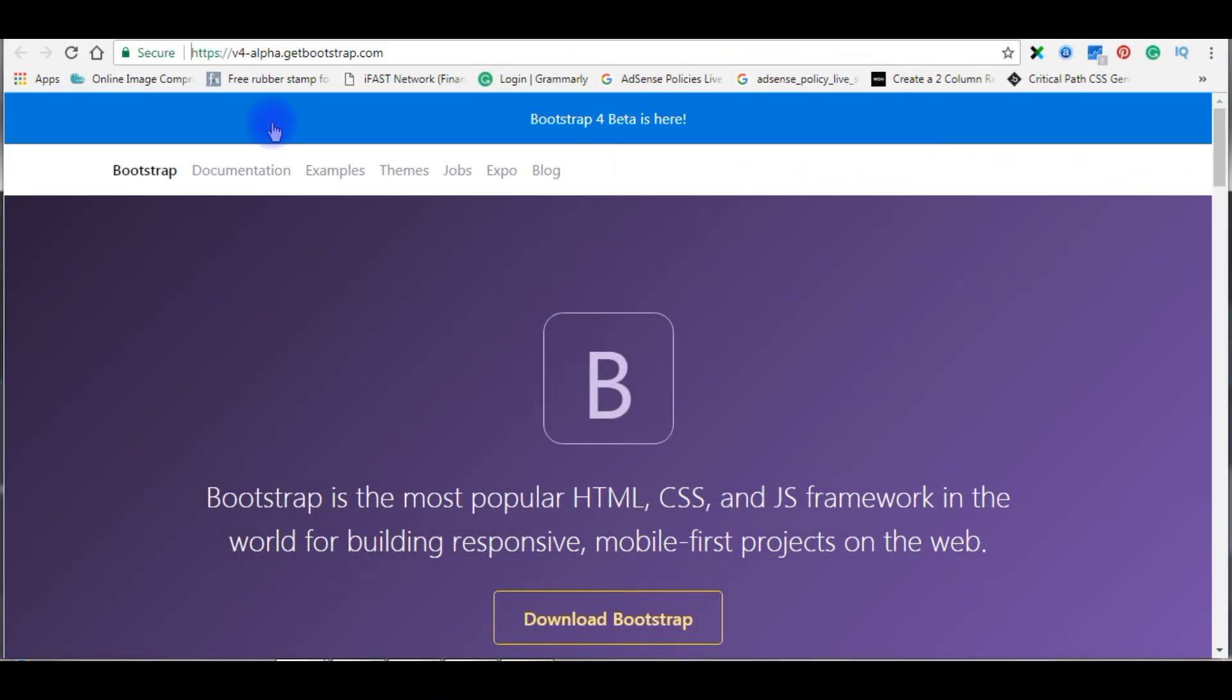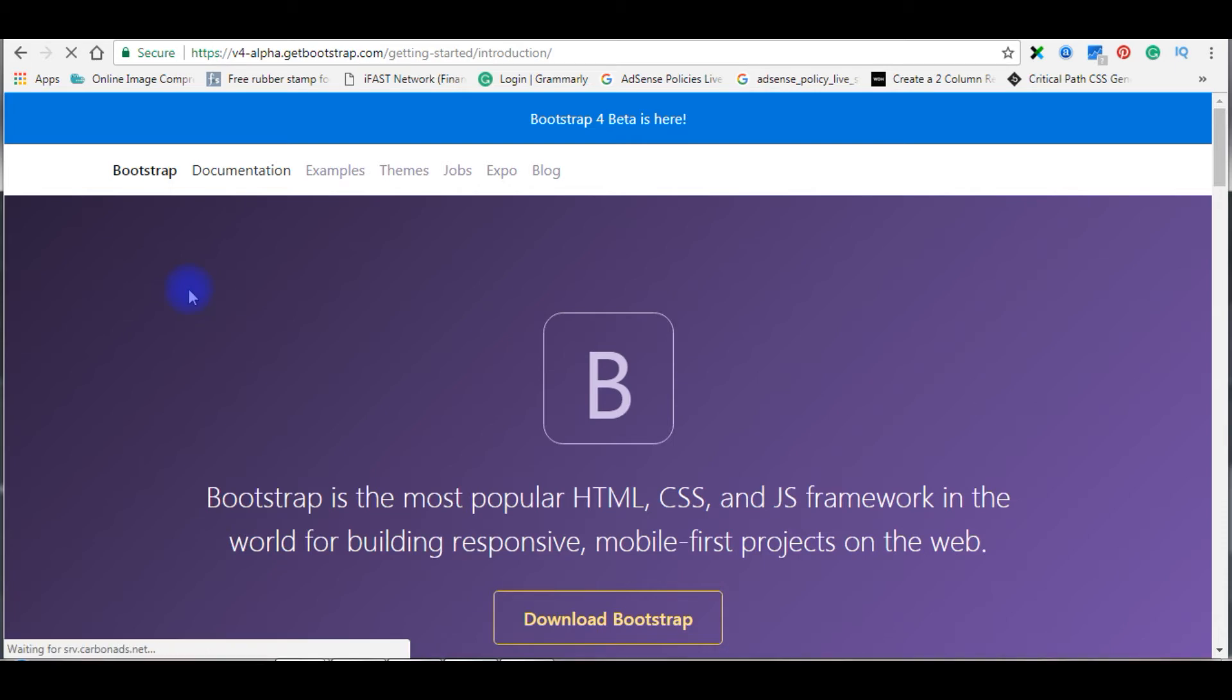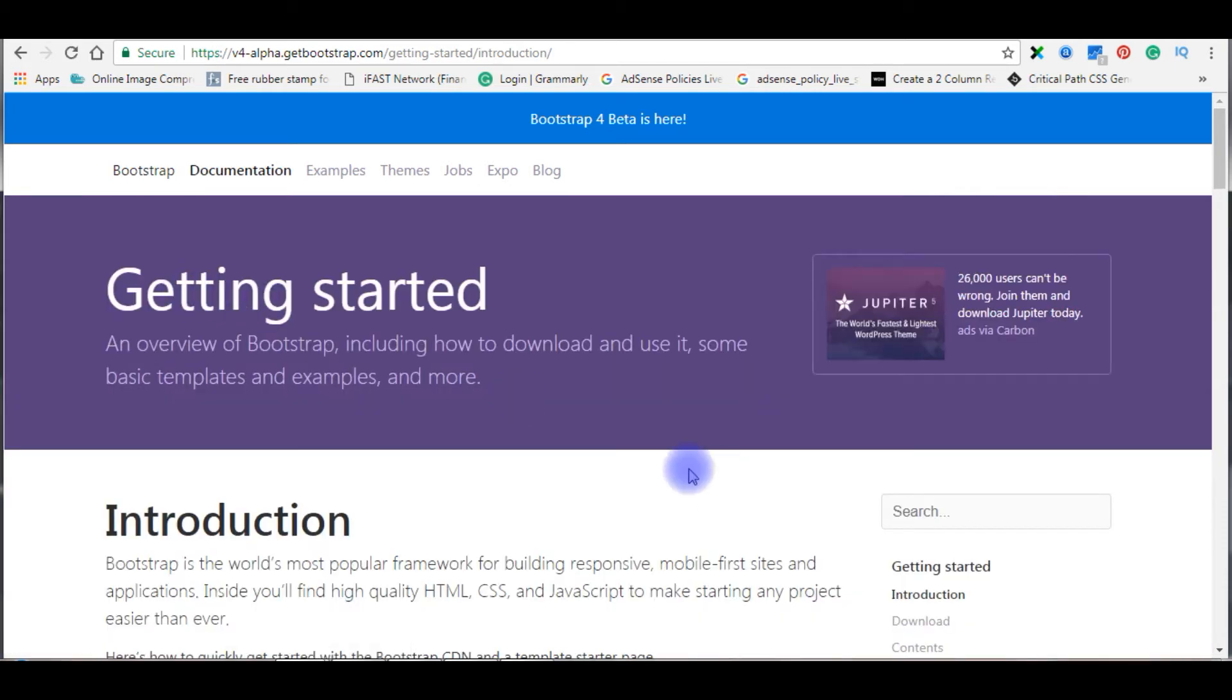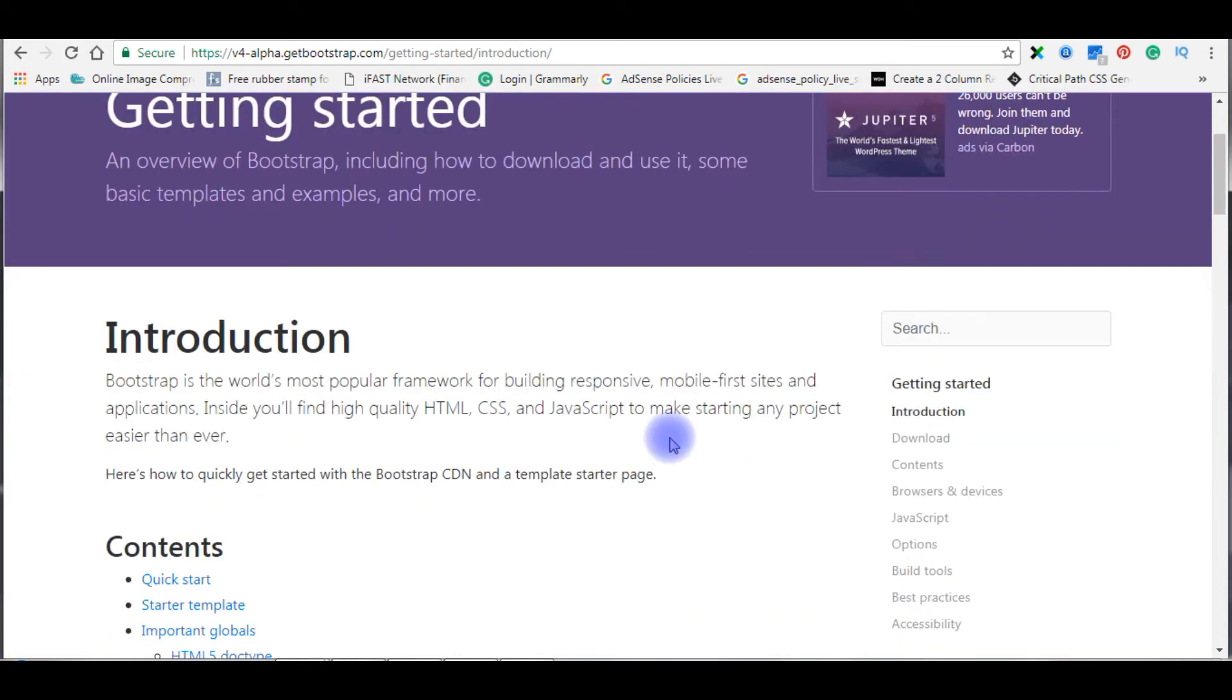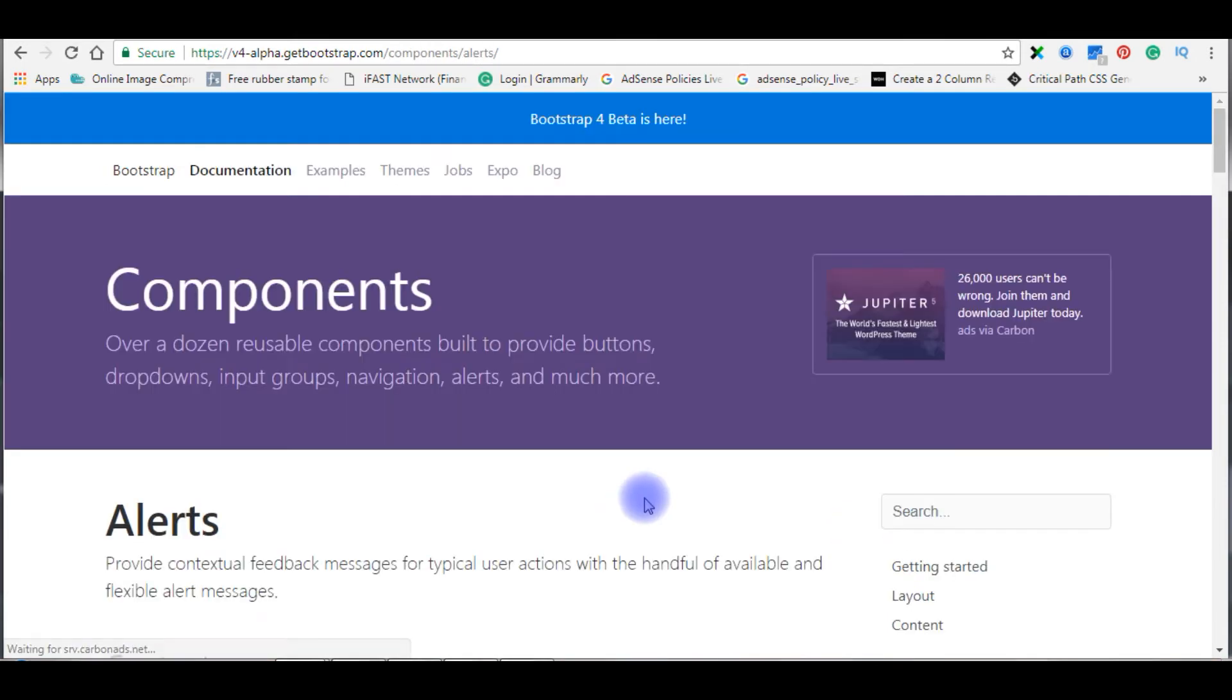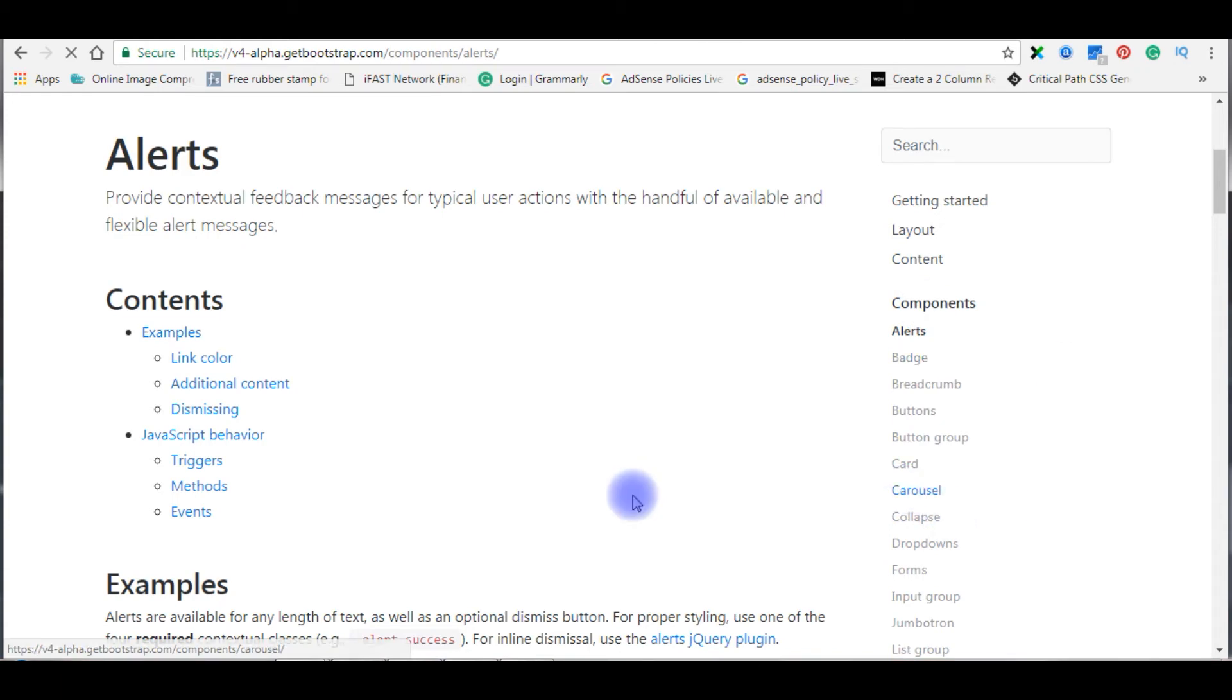Now I am in the getbootstrap.com website. Once you visit the website, click Documentation, come to bottom, click Components. In the components, click Carousel.